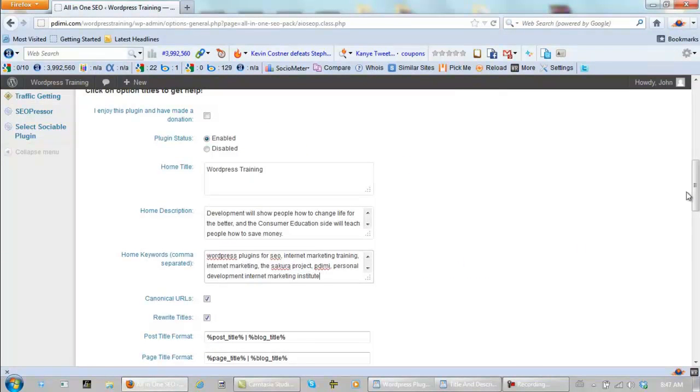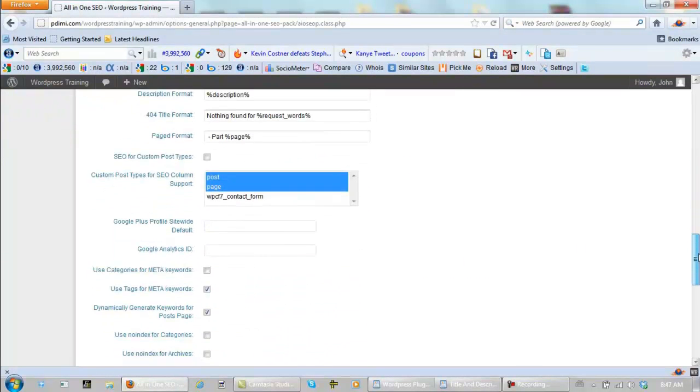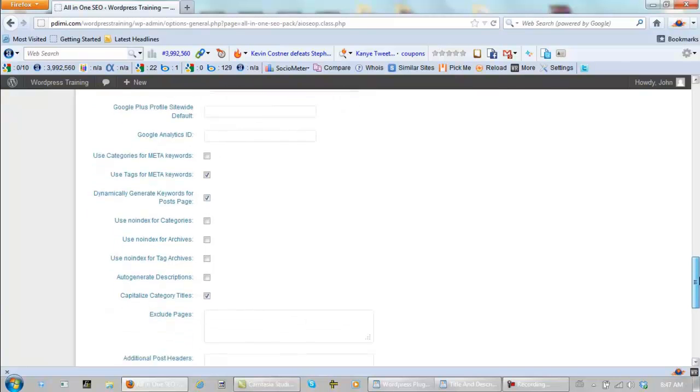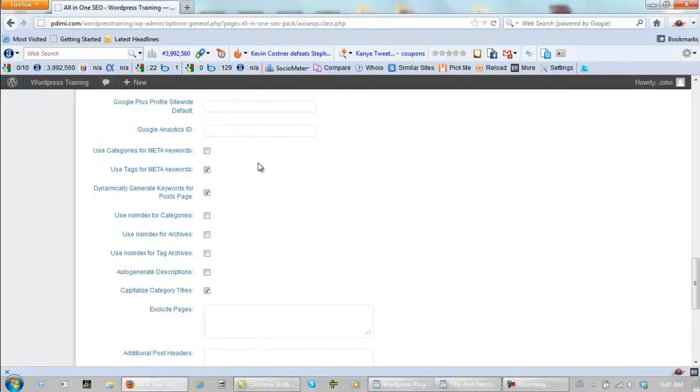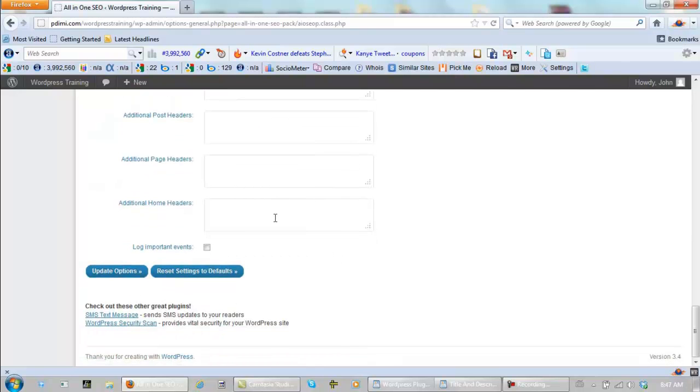Next we scroll down. We leave this unchecked, and we leave this unchecked, and we check the rest. Now we scroll down again, and click on Log Important Events, and we update options.